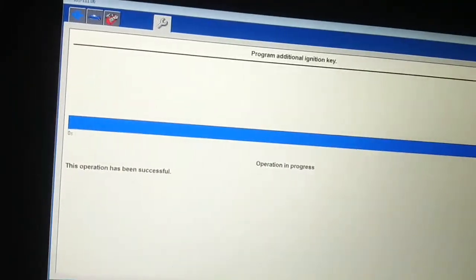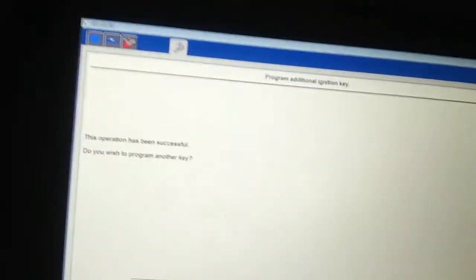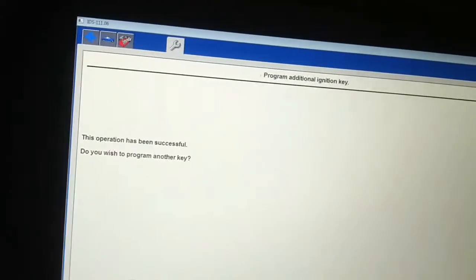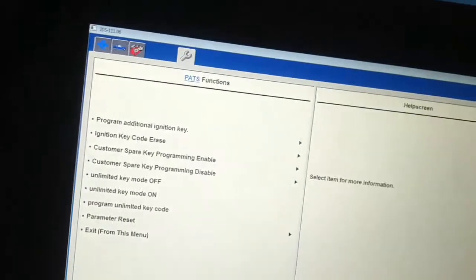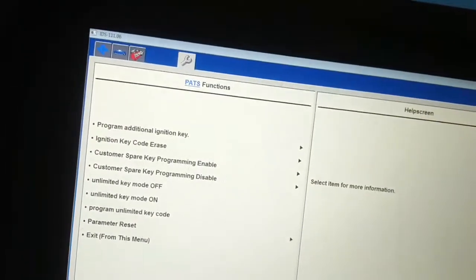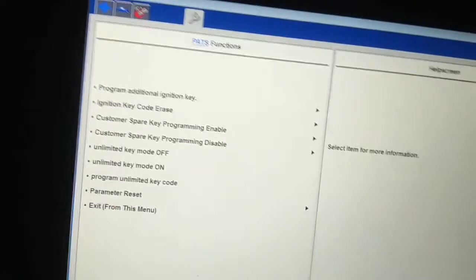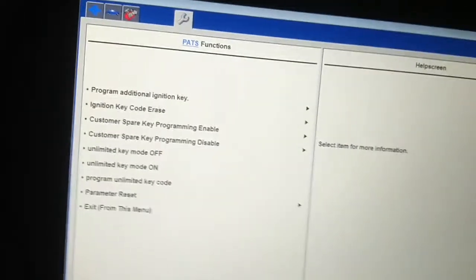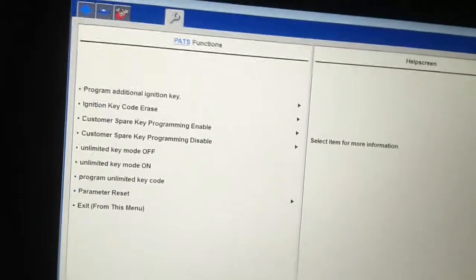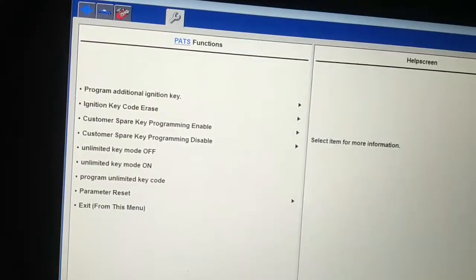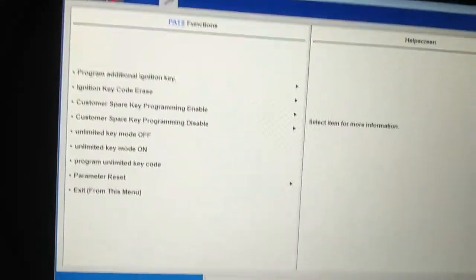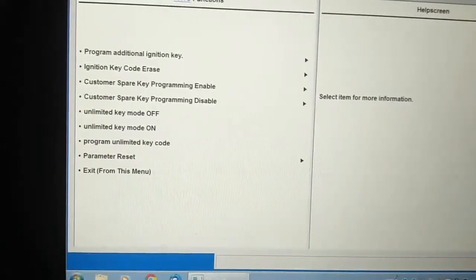That's it, and we don't have another key, so we're basically done. Vehicle should start. Turn the key off for a few seconds and we're successful.